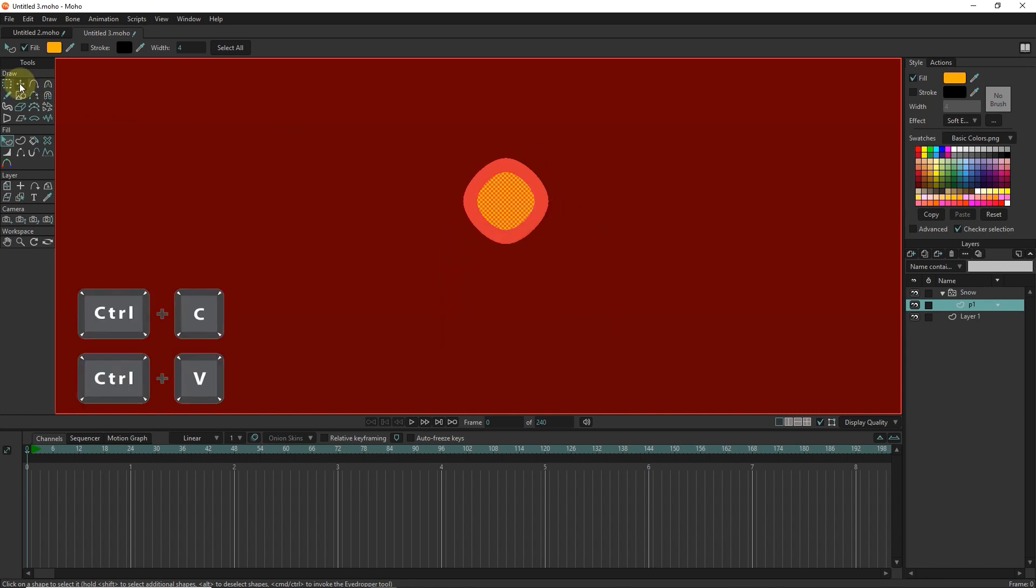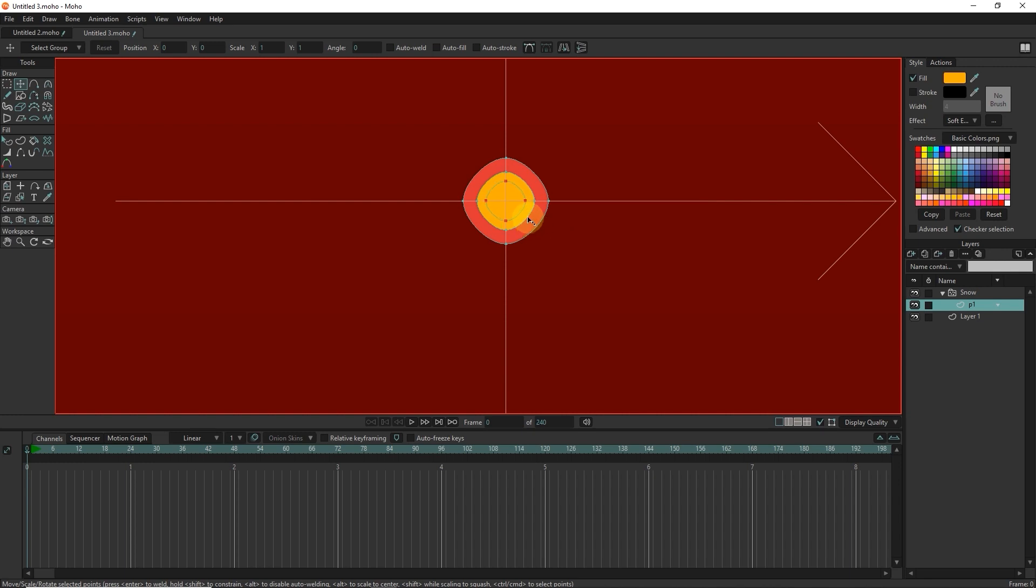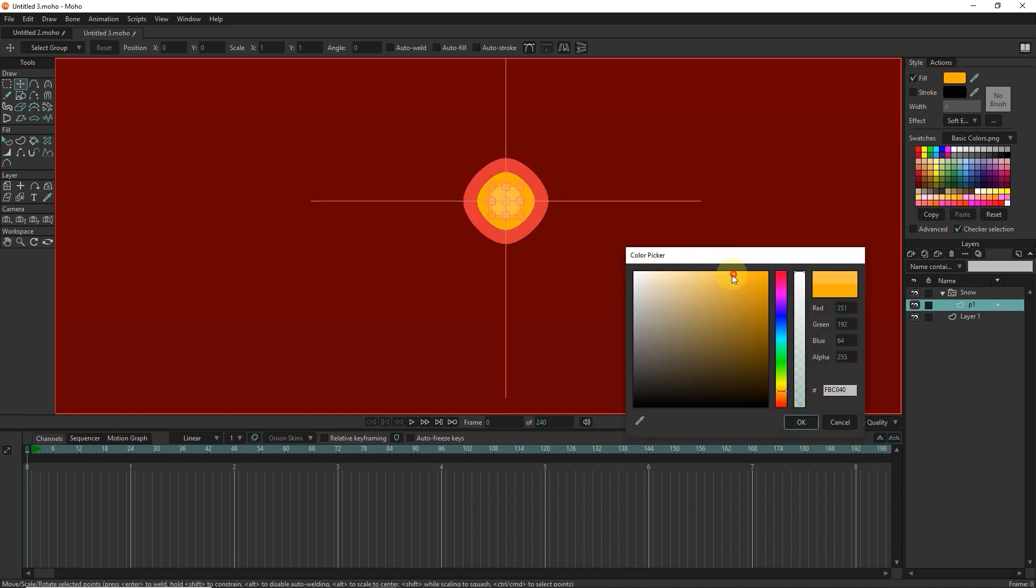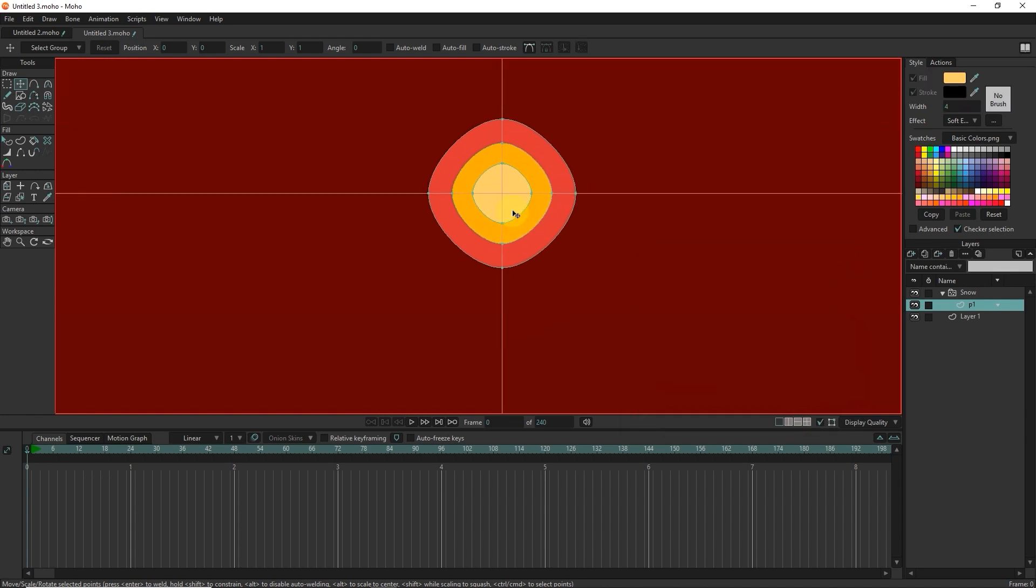I'll make a copy of the shape again and color it light yellow. I turn off the soft edge effect for this shape.